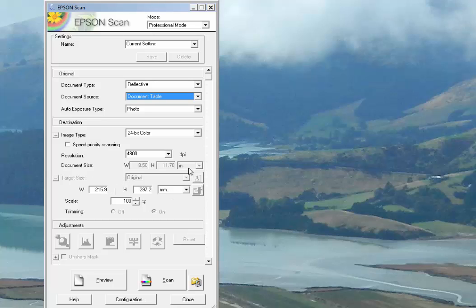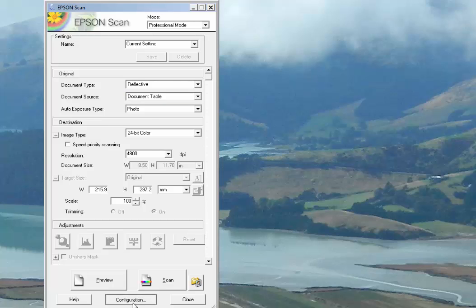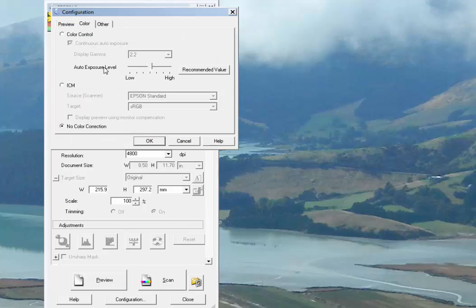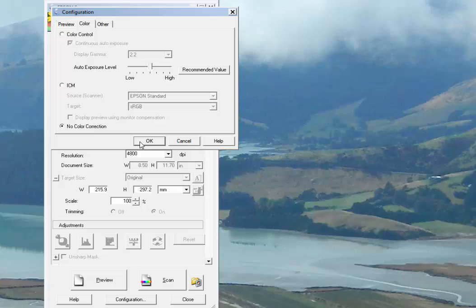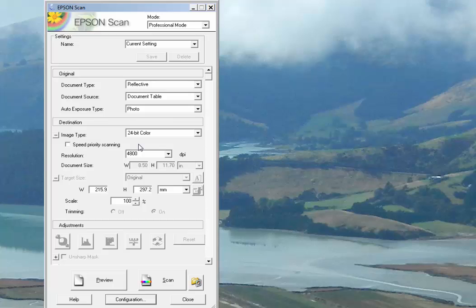When you go into configuration, go right to color and choose no color correction. We don't want the software making decisions. We want to get all of the raw color that we can off of the scan, so this will keep the software from making decisions for you in the background. We'll click OK on that.